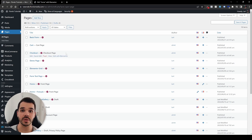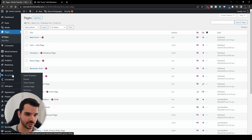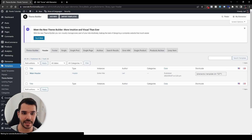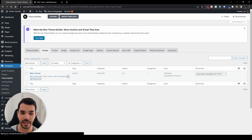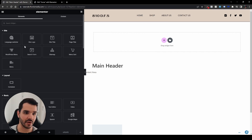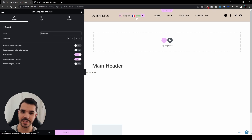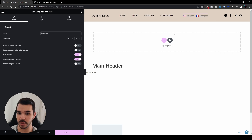One more thing: when we want to add those little flags so users can switch between languages, head over to Templates and then to All so you can see your header. If you don't see your header, go to Headers. Right over here we see our main header and we can see it's on our entire website. Go ahead and edit it with Elementor. Once it's loaded, head over to your header — right here we have a new widget by Polylang that integrates with Elementor: the language switcher. You can drag and drop it into your header, then customize it.